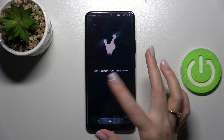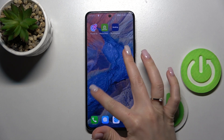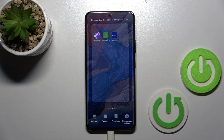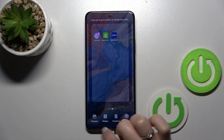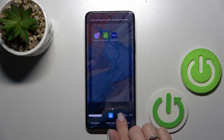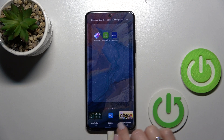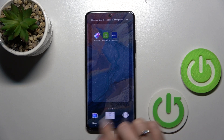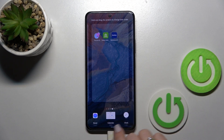Now we pinch with two fingers to customize our home screen. Right here we'll see the widgets icon, and then we can see all the available applications and what widgets we can add. For example, let's use the calendar widget.